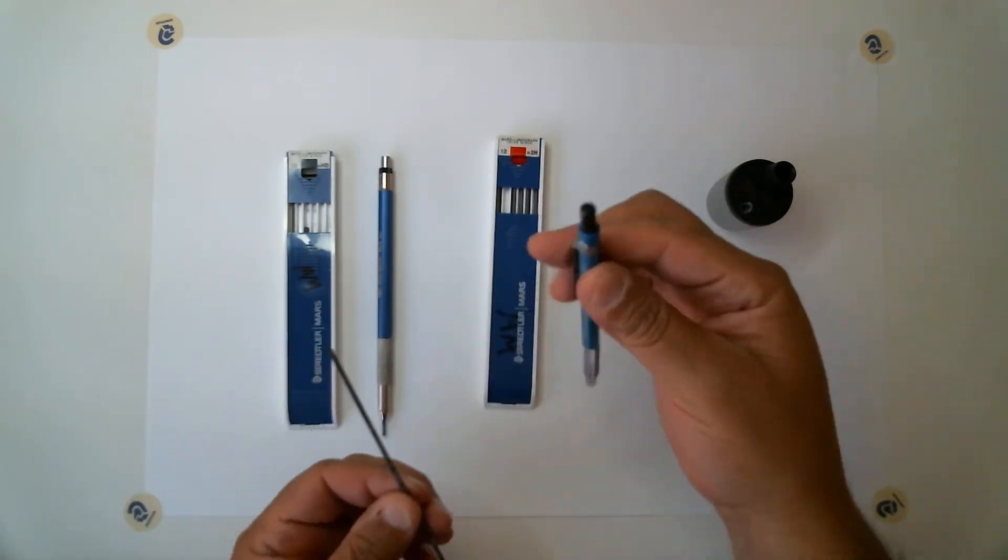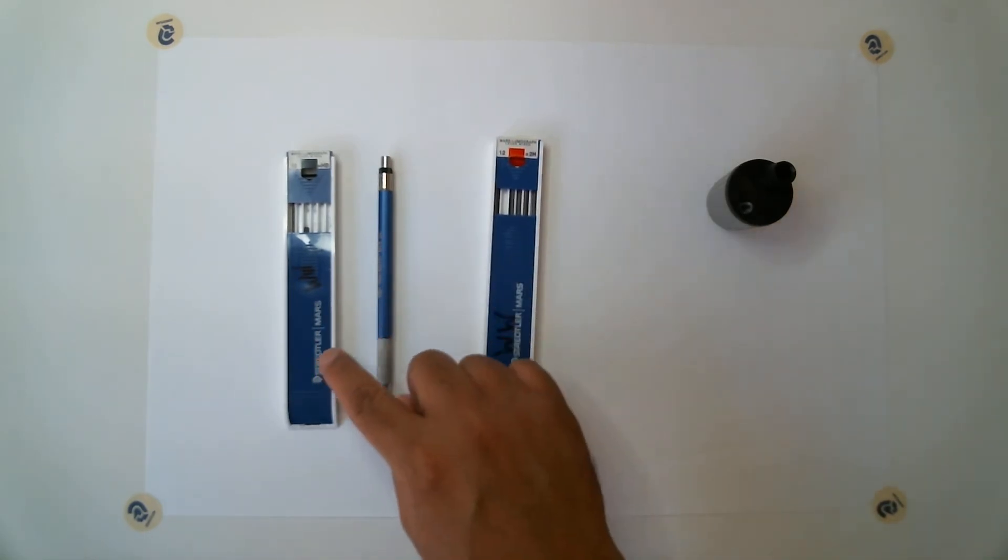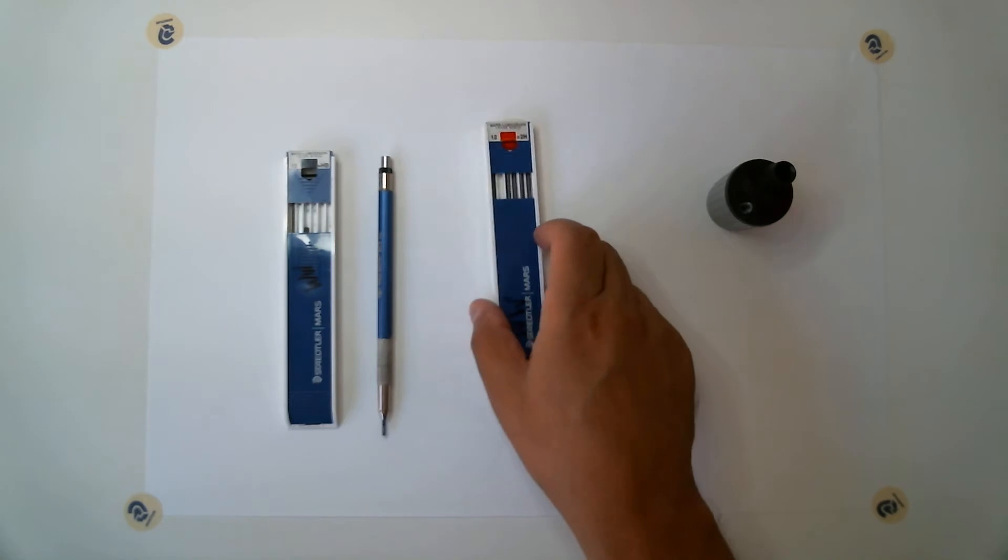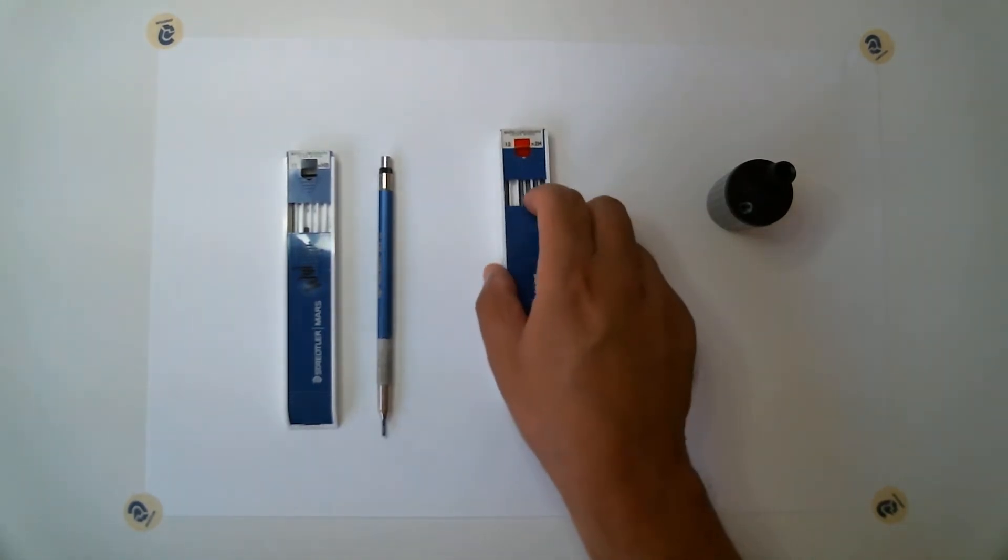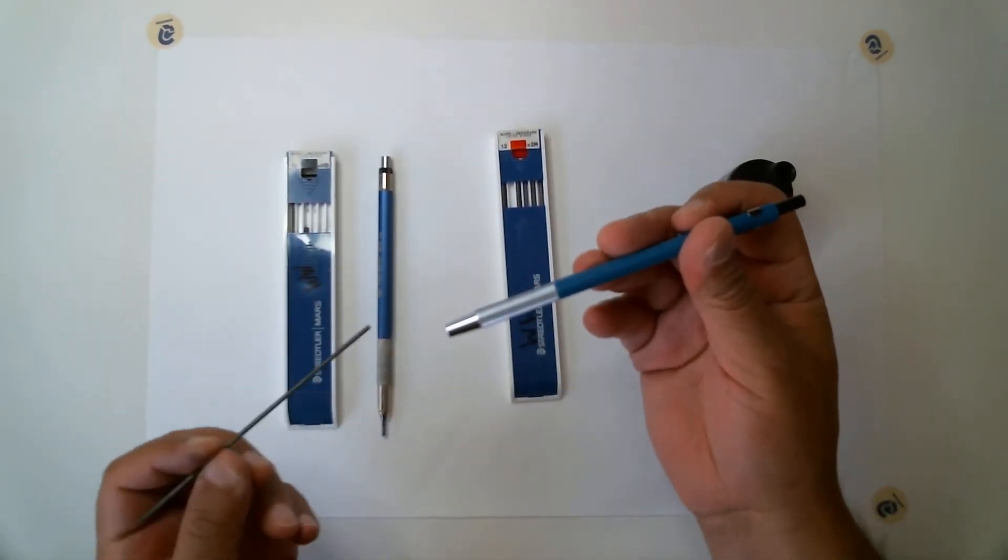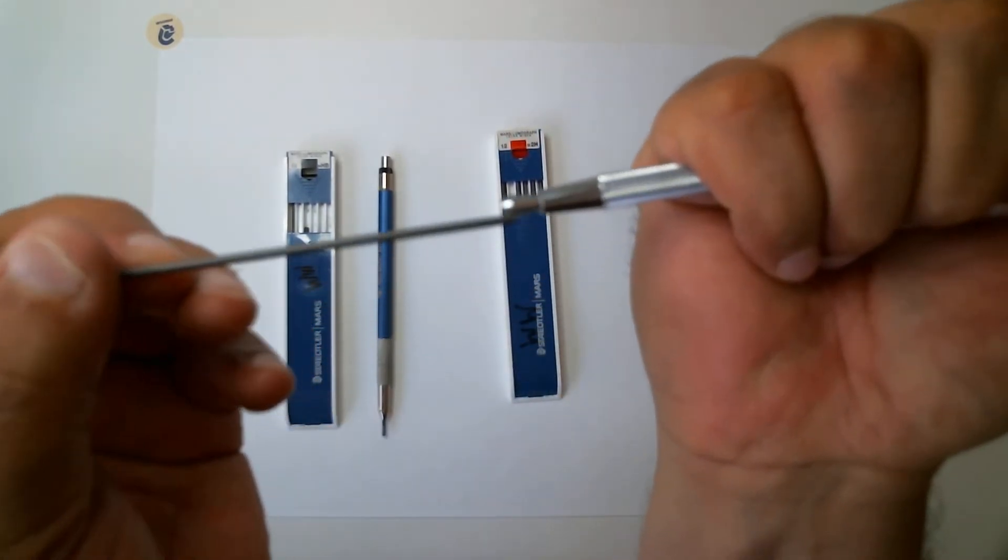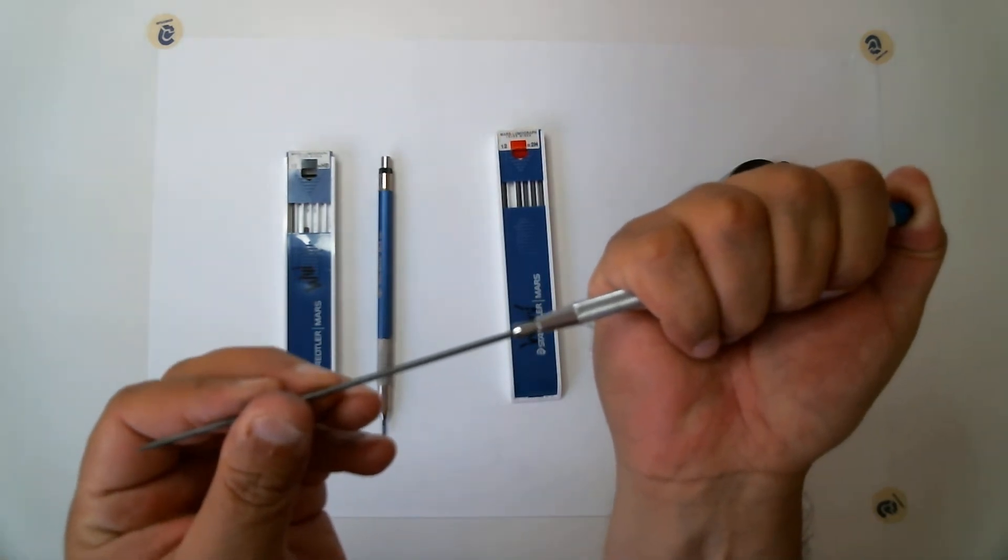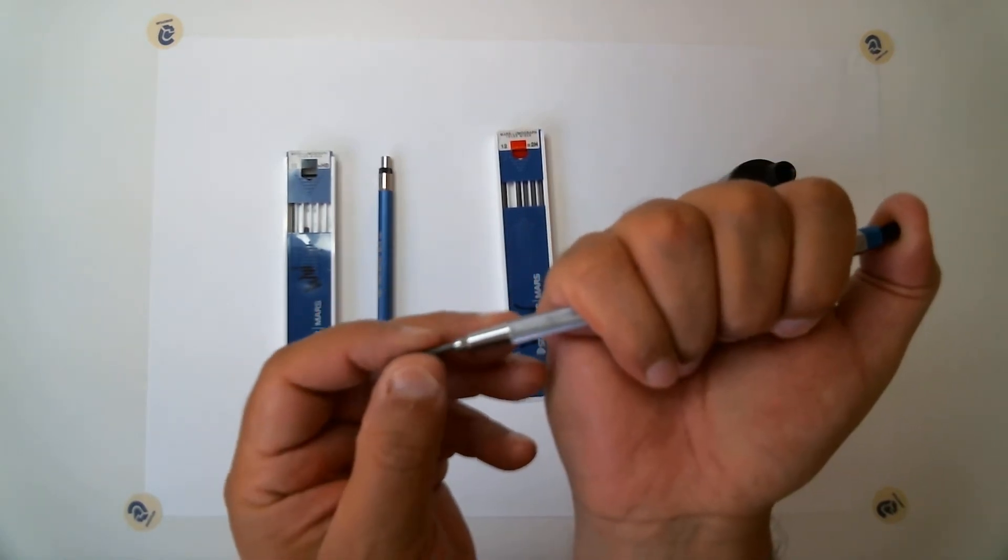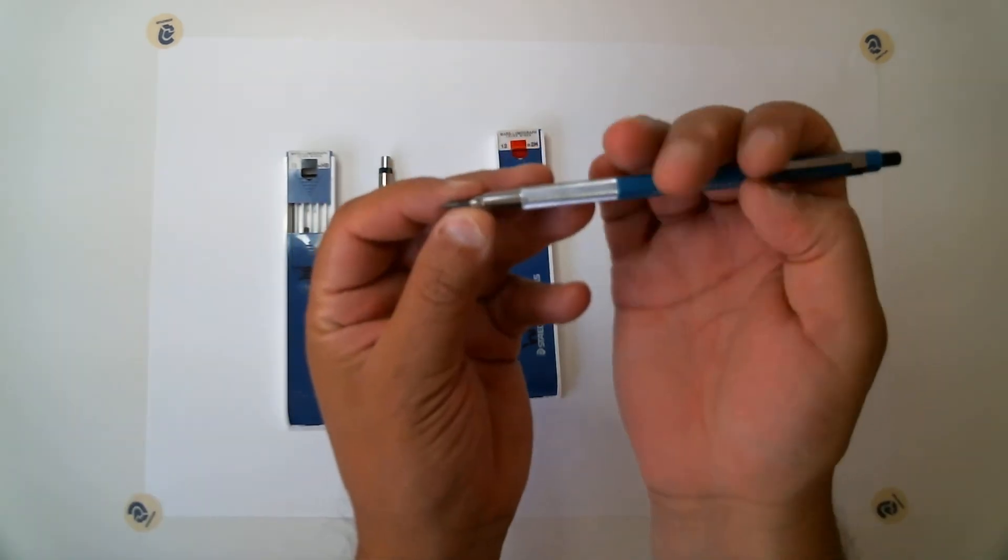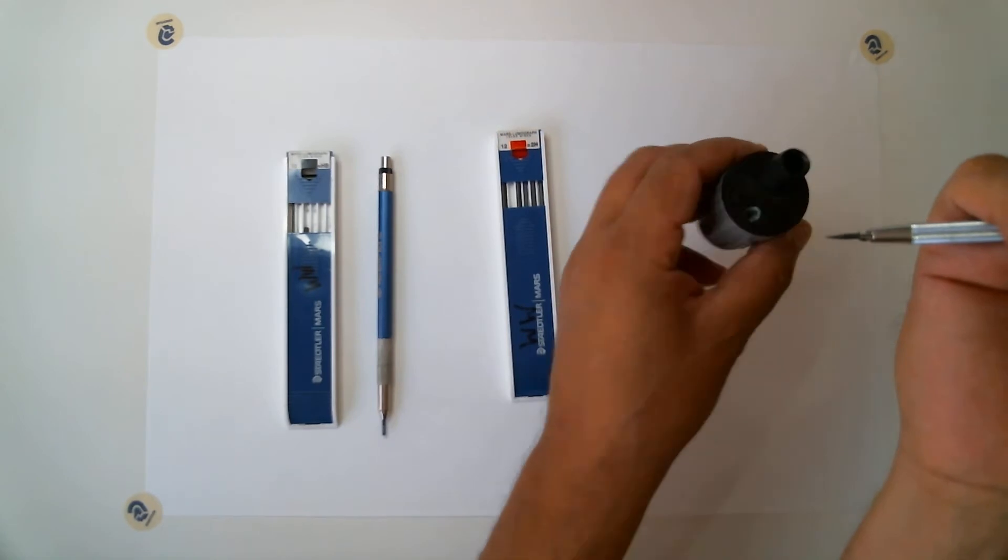For this lead holder I have 2H lead. These are some Stadler Mars lead holders or storage containers I should say. What you want to do is take your lead holder and your lead and press down on the top and it releases this clamp. Your lead goes inside and slides in. Press down the release, pop in your lead. What I like to do is keep my lead out about a half inch or so.